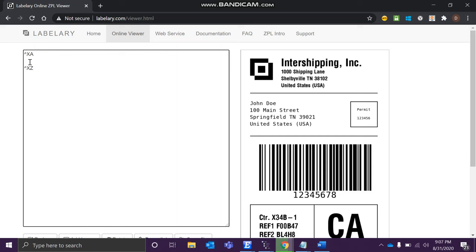To specify that, from where to start, we have different commands, and ZPL is nothing but a set of commands which will help you to create these labels. Let's just say we want to print over here. We'll be using the mathematical concept, that is nothing but the coordinates X and Y.